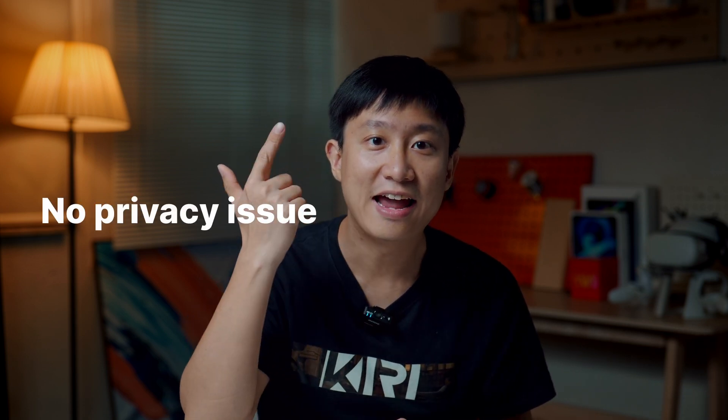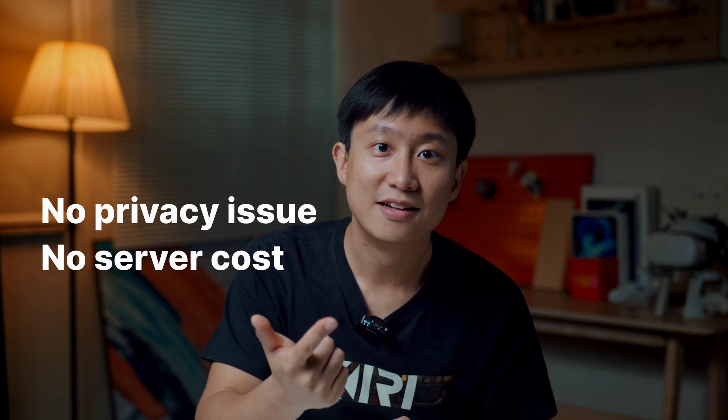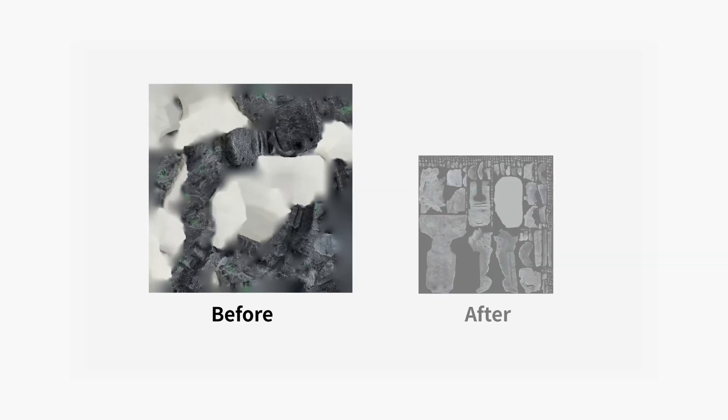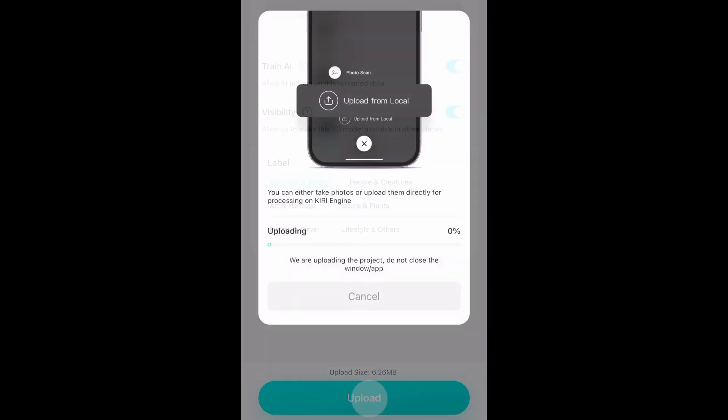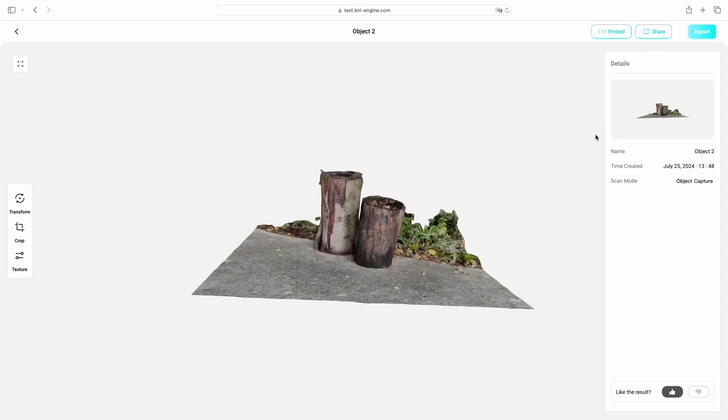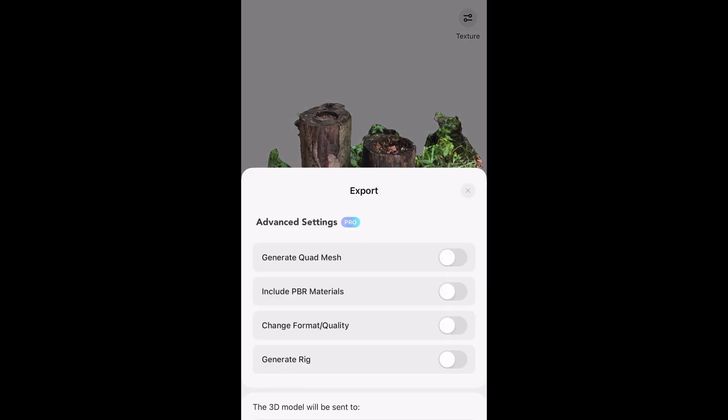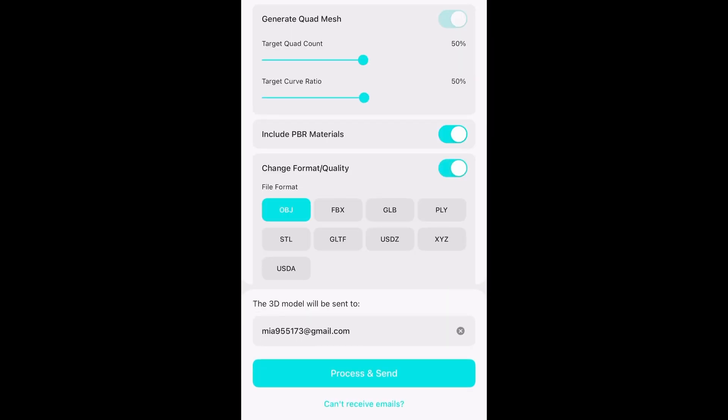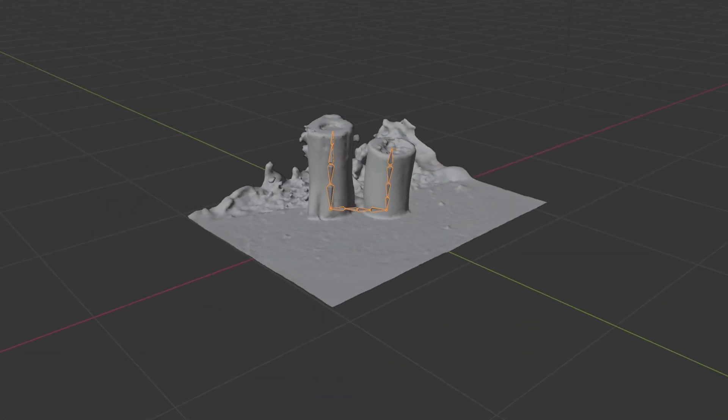In the previous Curie Engine version, 3D models were saved locally on your phone — no privacy issues and no server cost, but if you delete the app, the models are also deleted. And because they didn't go through the server, you didn't get advanced export options like PBR export and QuadMesh retopology available in other scanning methods. Starting from this version, you'll get the option to upload Object Capture models to the server. This enables backup and access via Curie Engine on web browsers, plus the same powerful advanced export features to generate QuadMesh and PBR materials, as well as the new auto-rigging to generate rigs for your 3D models.